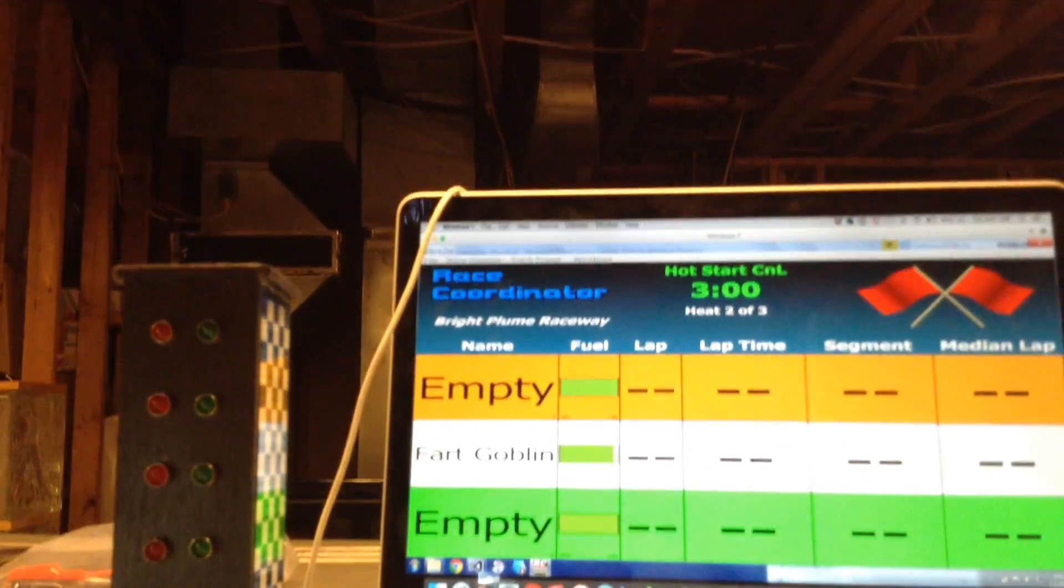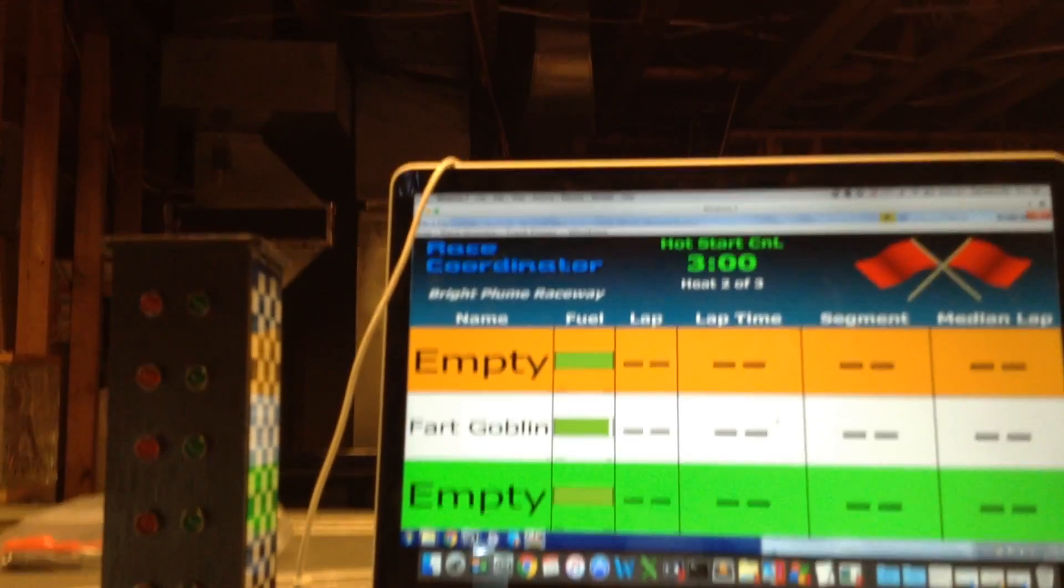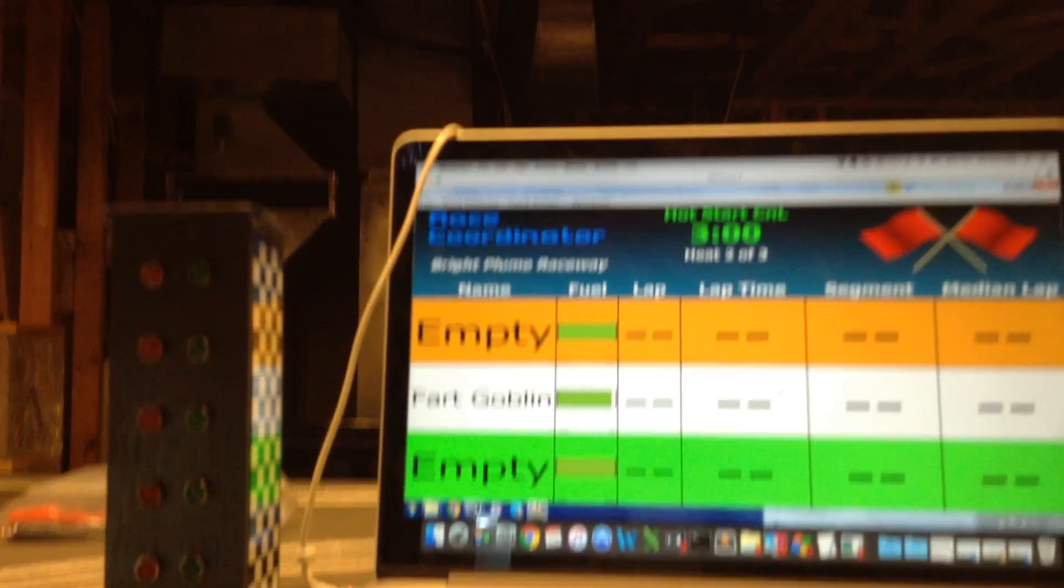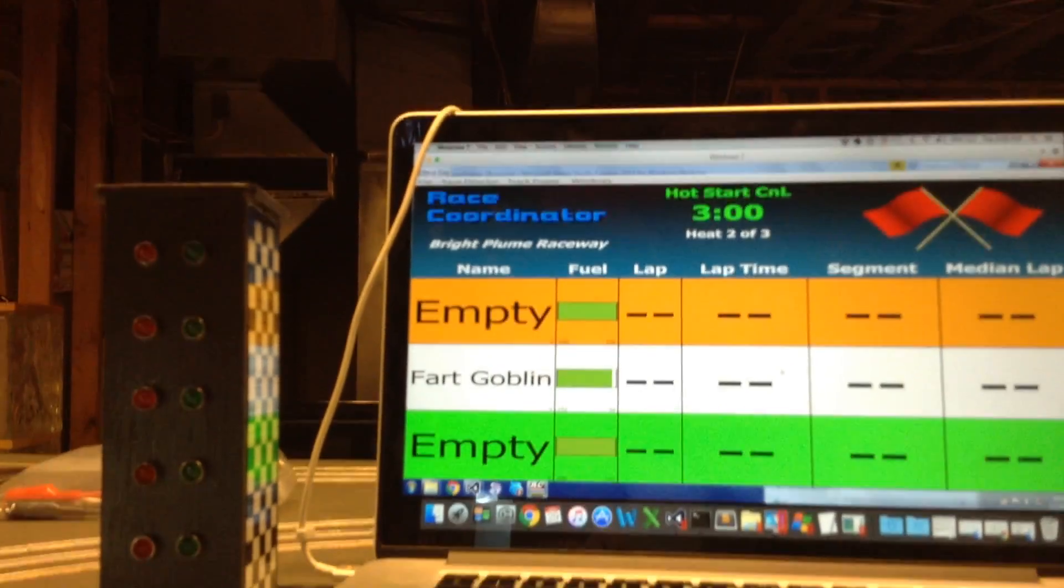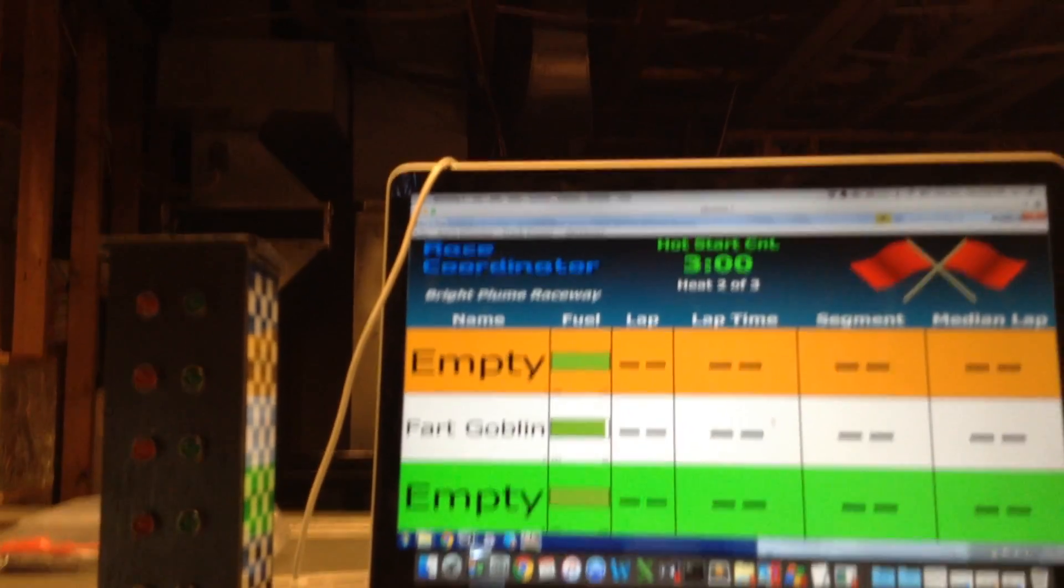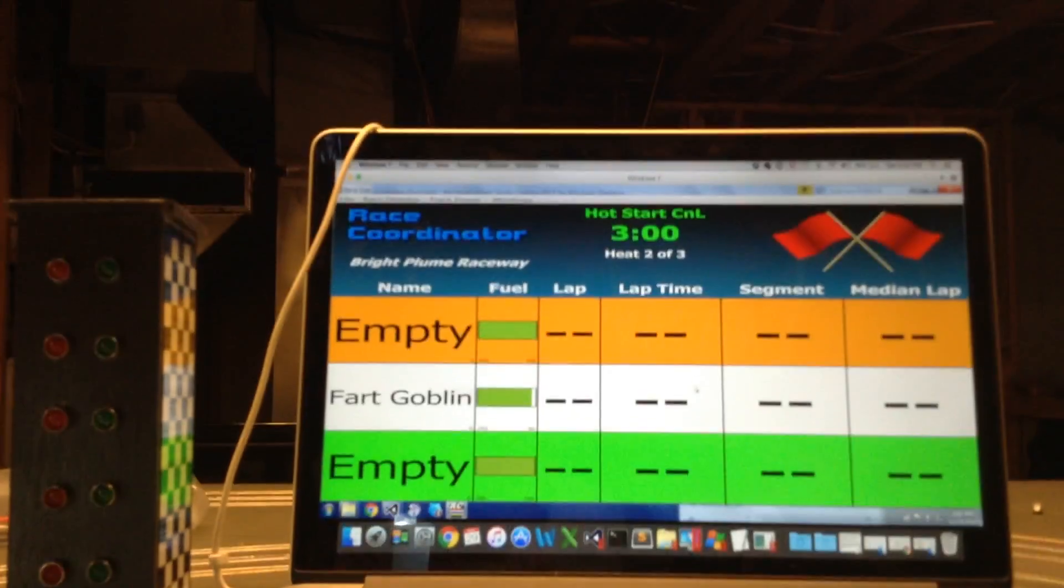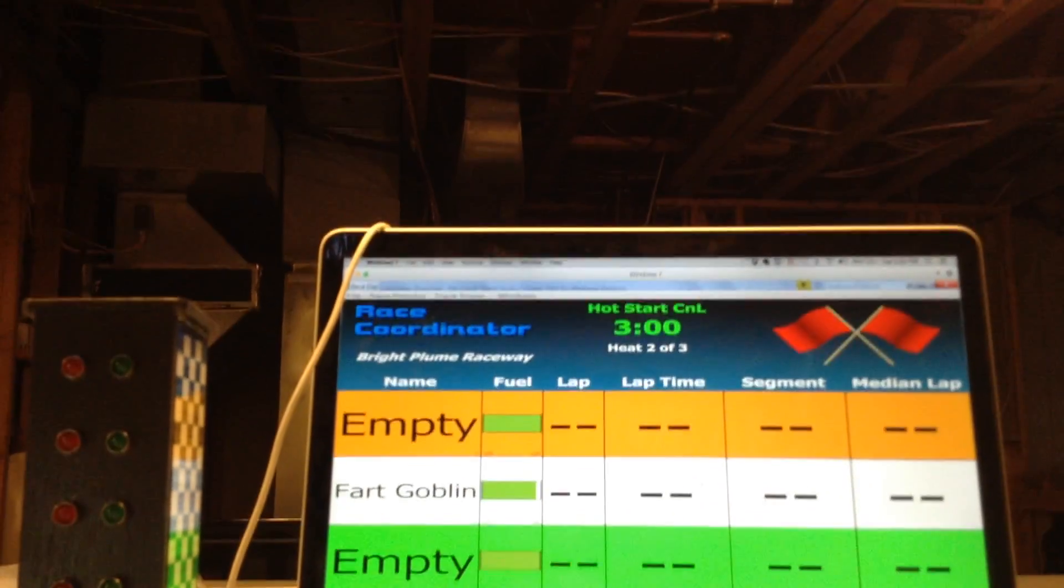We could have carried over the DQ status, in which case he wouldn't even be allowed to run in this race. That's an extreme way of penalizing somebody. If they DQ in their first heat, that would be the end of their race, basically.